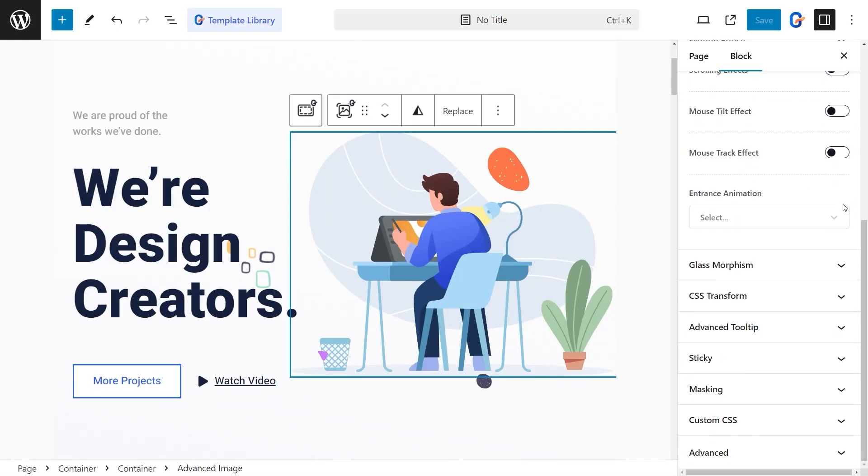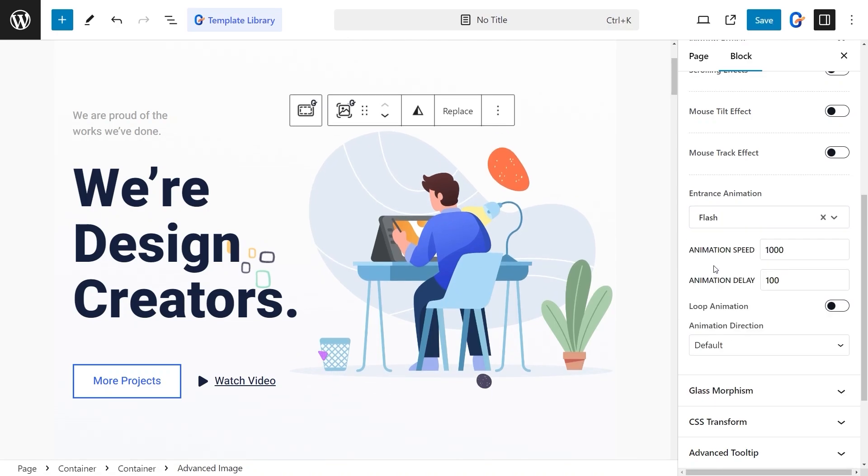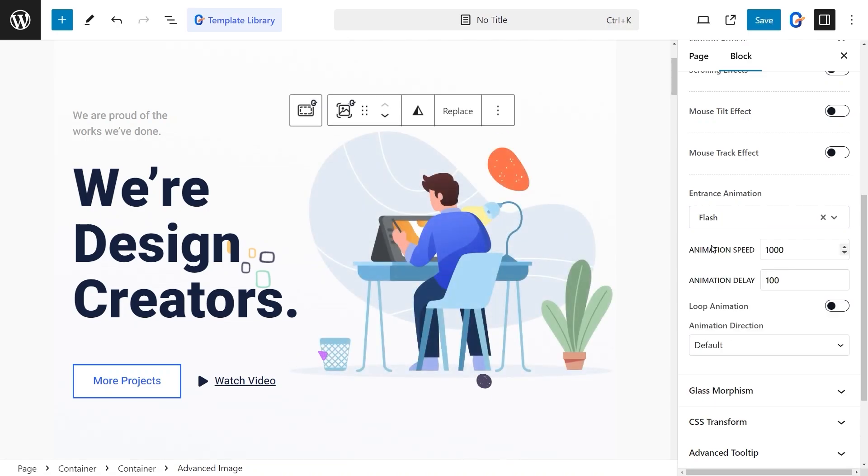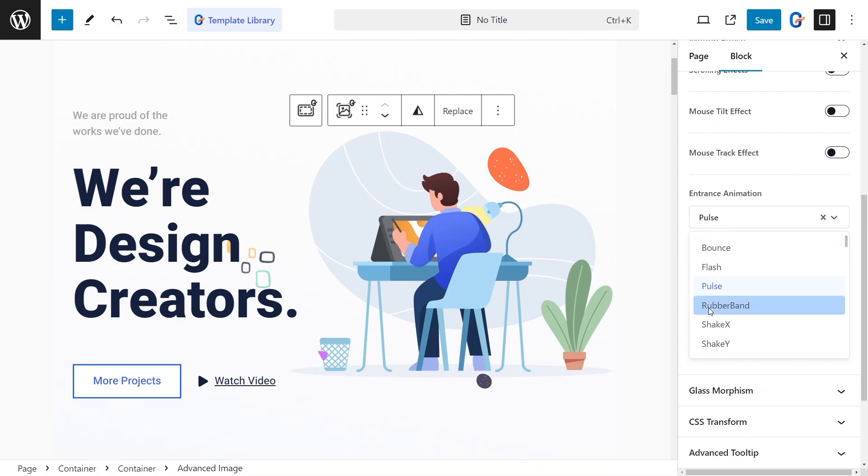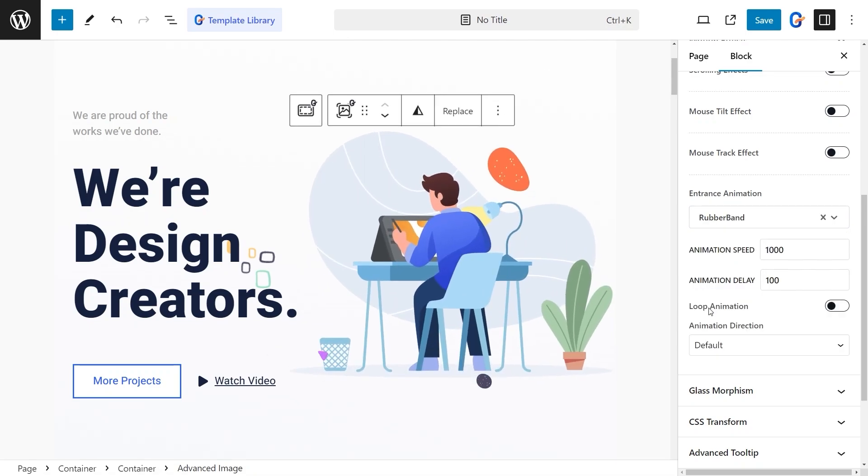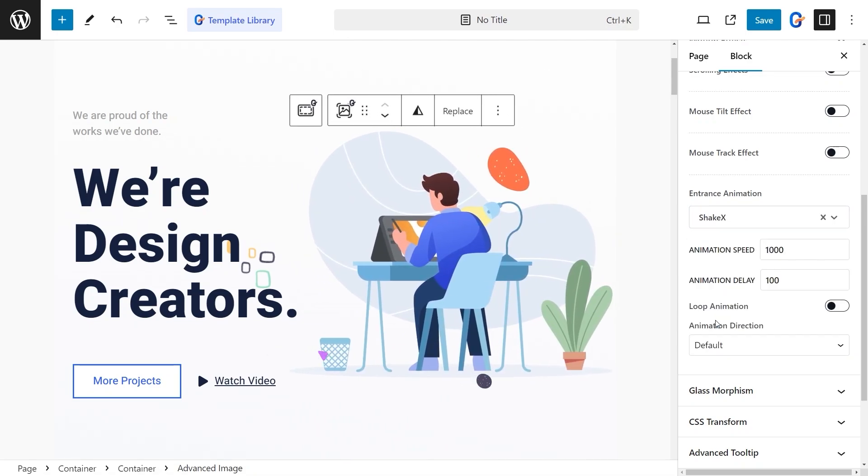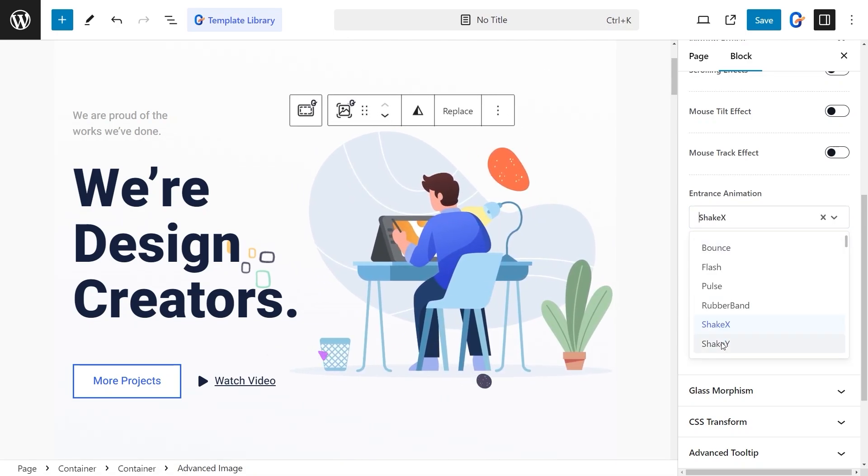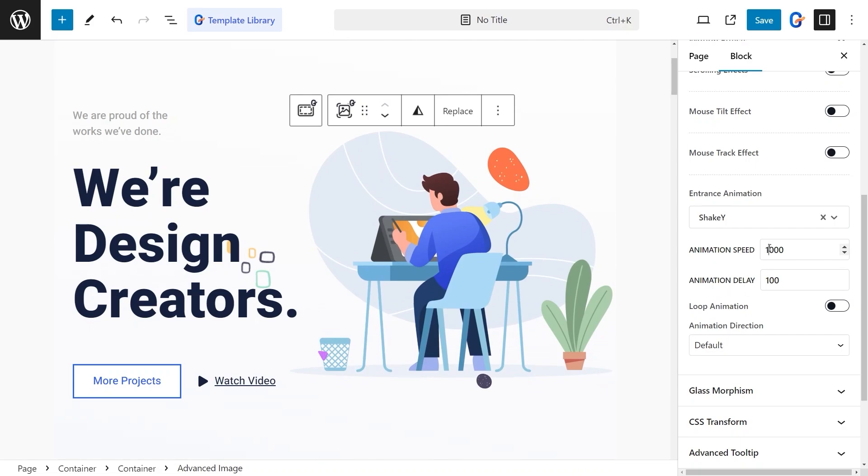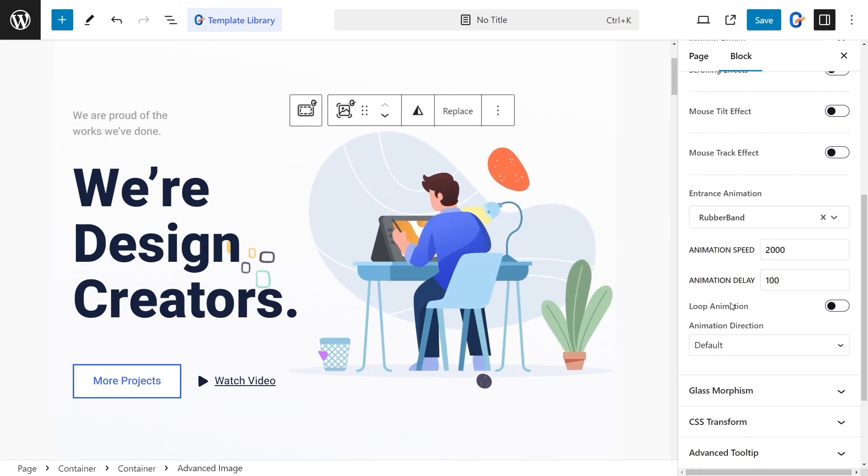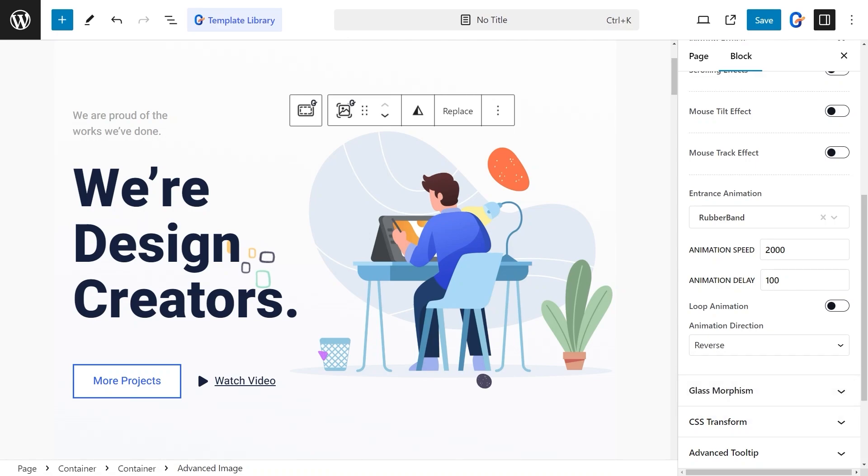To take things up a notch, you can apply entrance animations that trigger the moment a user lands on the page. Pick from a variety of animation styles, and then fine-tune it by adjusting the speed, setting a delay for dramatic effect, and controlling the animation's direction.